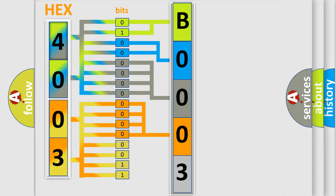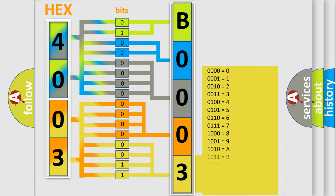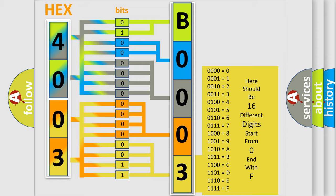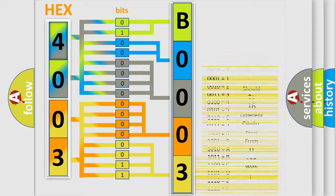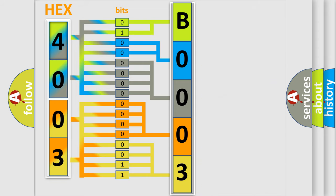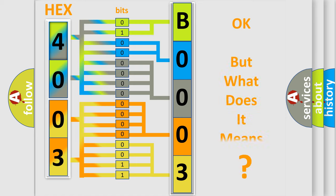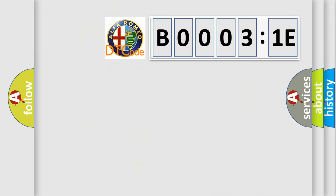A single byte conceals 256 possible combinations. We now know in what way the diagnostic tool translates the received information into a more comprehensible format.